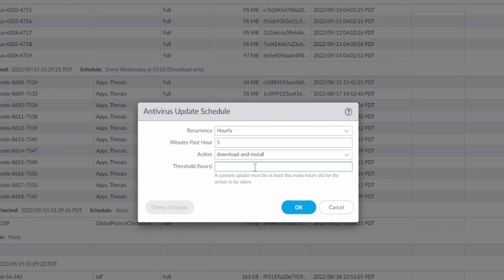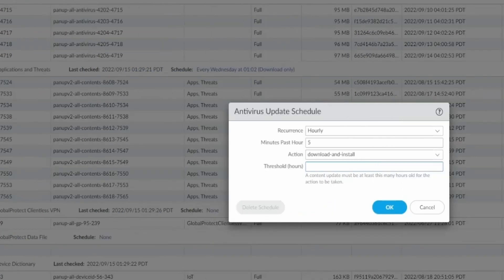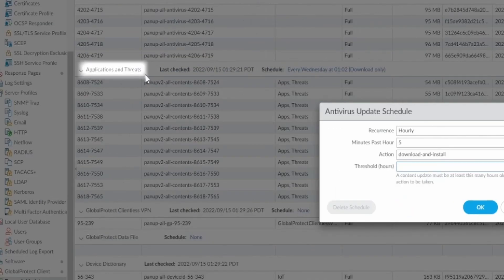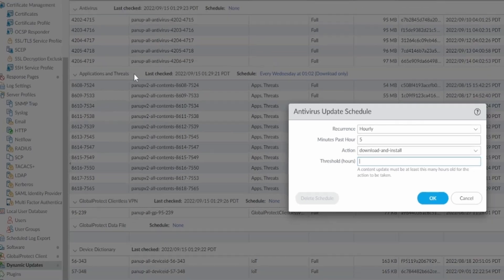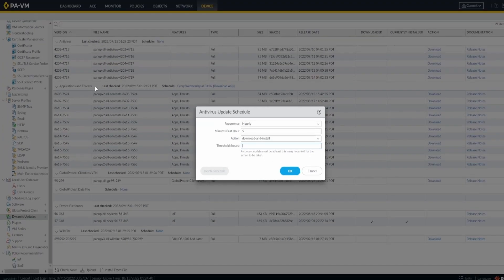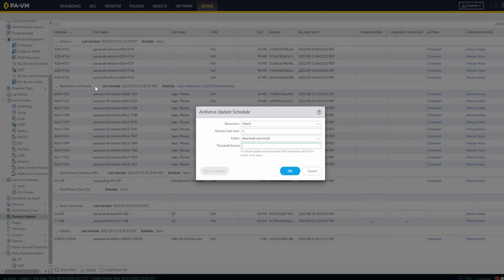Palo Alto has this threshold so that other companies have time to test the feeds. It happened once that I was in a company and had a problem with DNS. The application and threat feed had an issue, and with my combination of Panorama and firewalls, one firewall didn't have the newest feed, causing it not to recognize the DNS application properly, and we had a problem at the company.